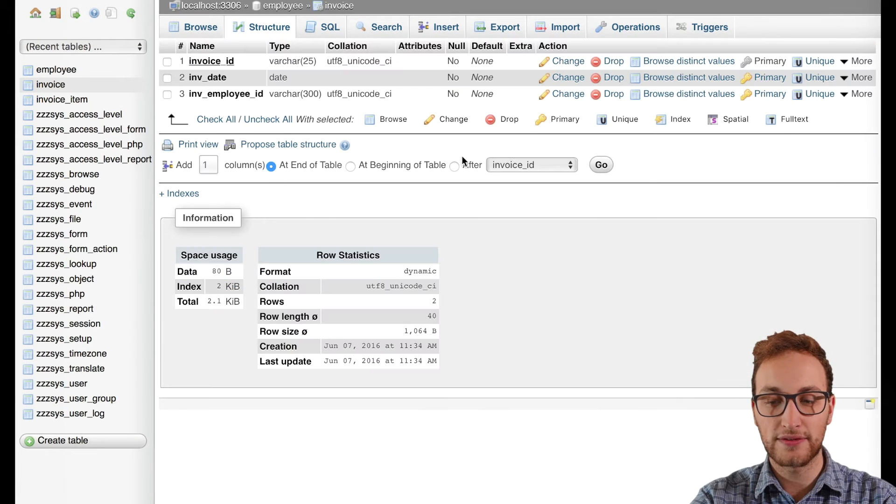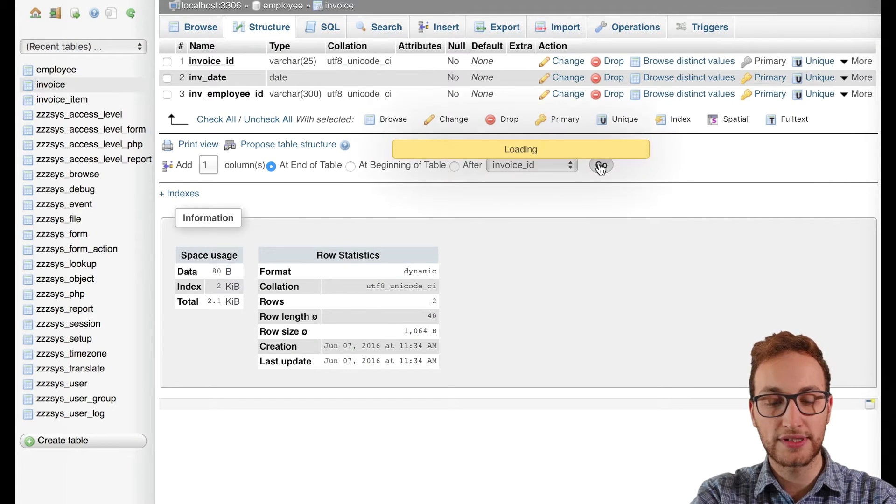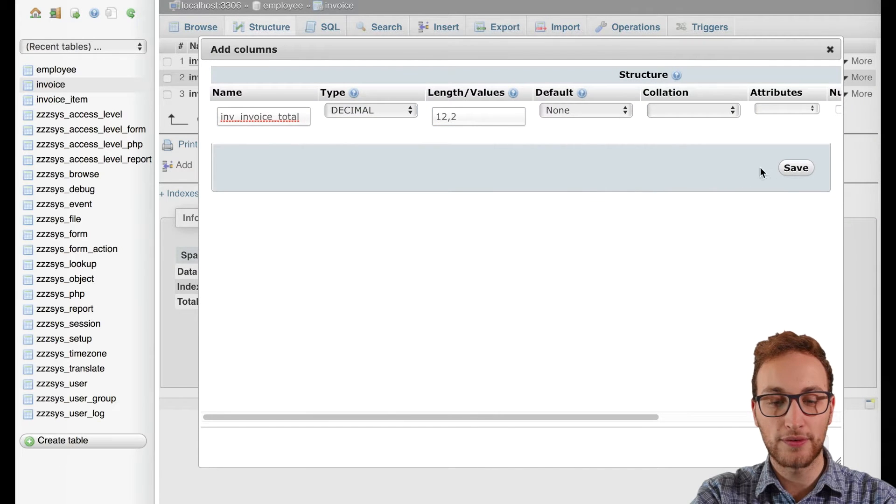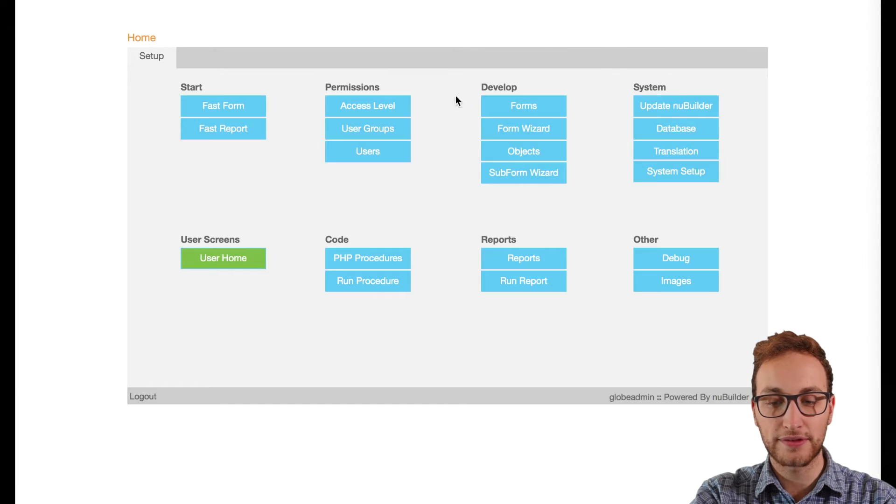Then we'll create an invoice total object in the invoice table and the invoice form. We'll give it the same name as it is in the function.